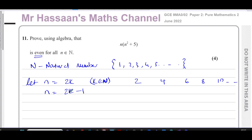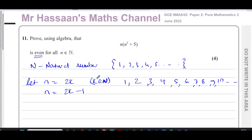And 2k minus 1: when k=1 gives 1; k=2 gives 3; k=3 gives 5; k=4 gives 7; k=5 gives 9, and so on. So this covers every single natural number for all values k can take — 2k covers all even numbers, and 2k minus 1 covers all odd numbers from 1 to infinity.